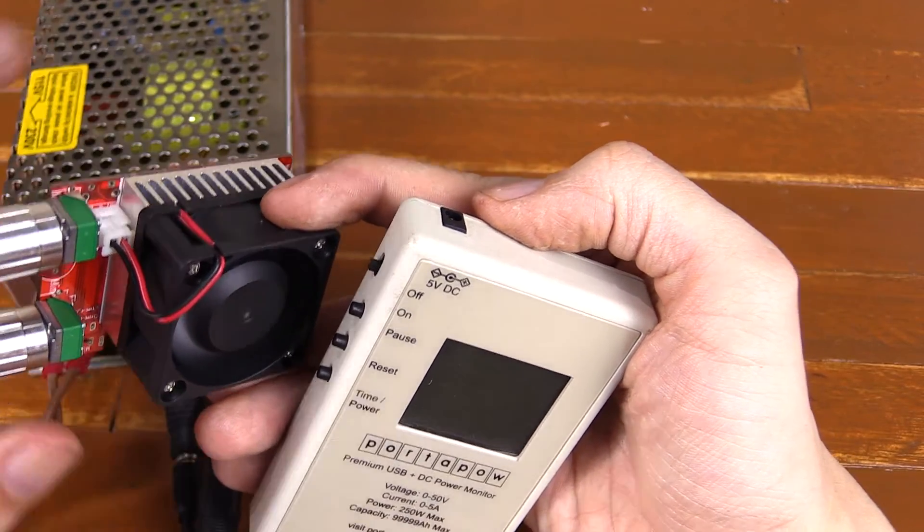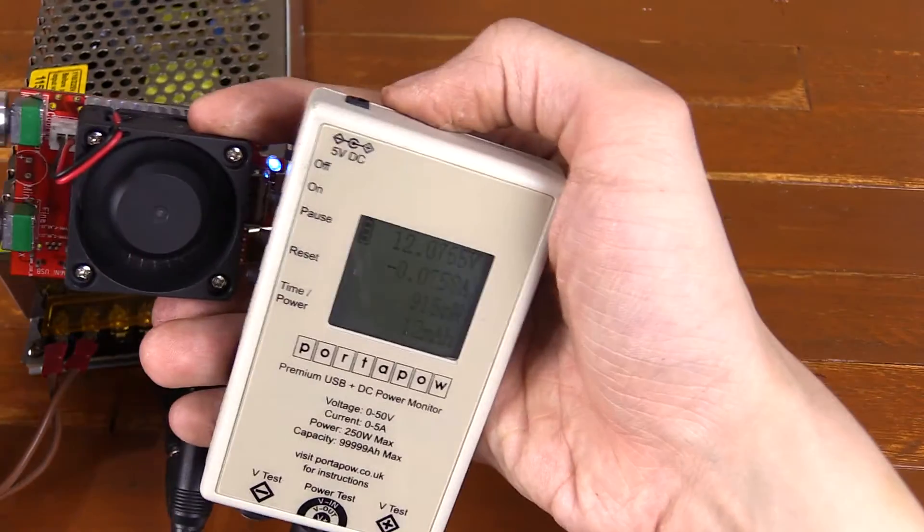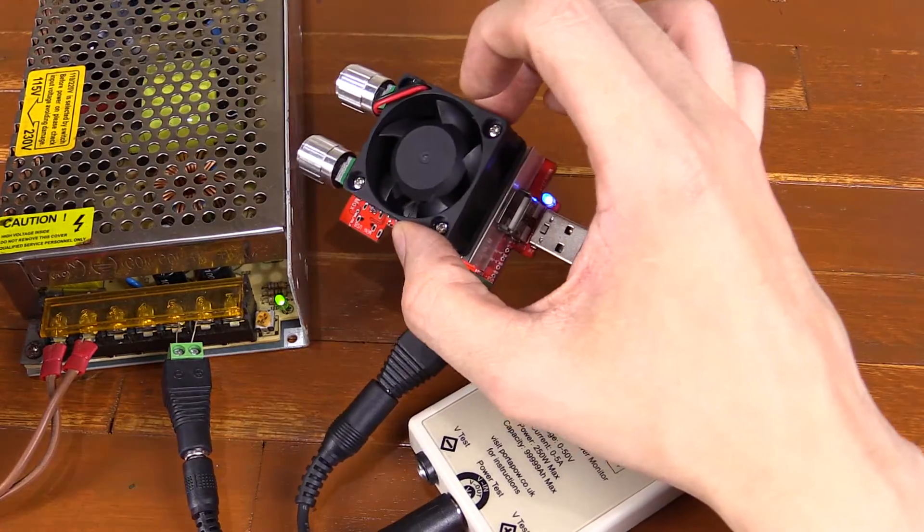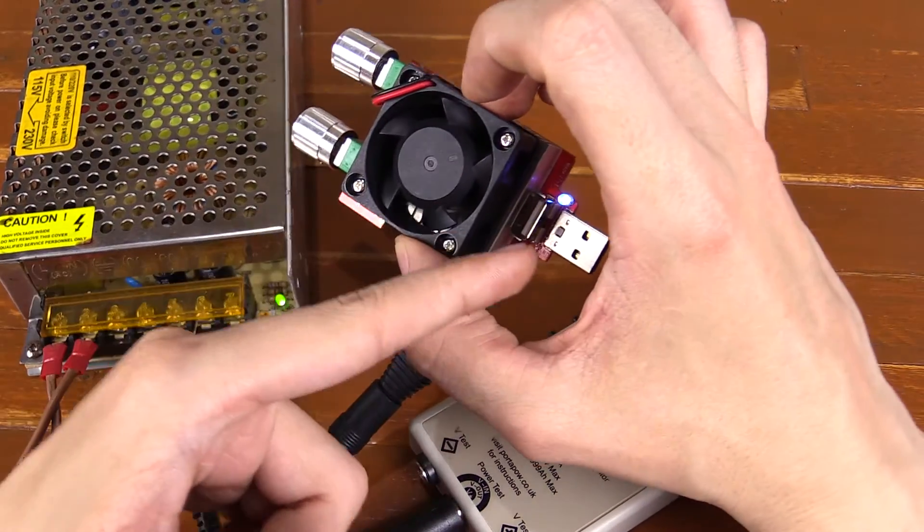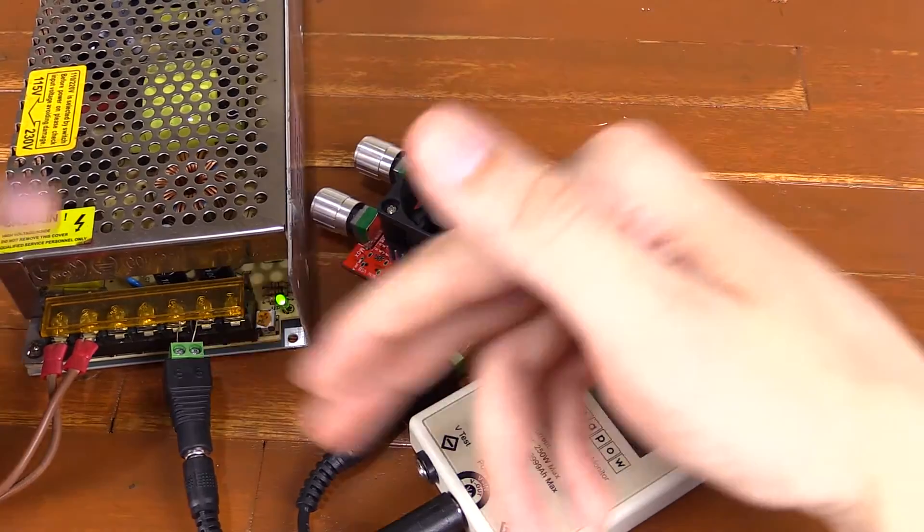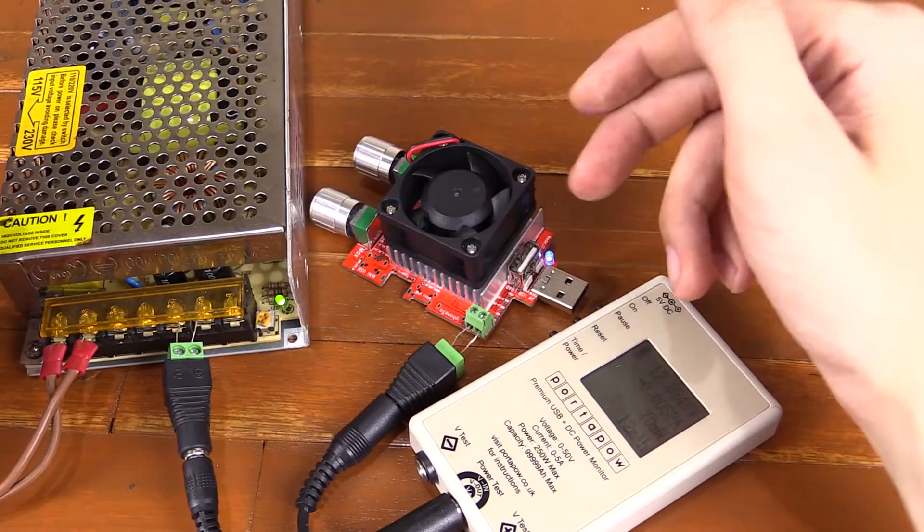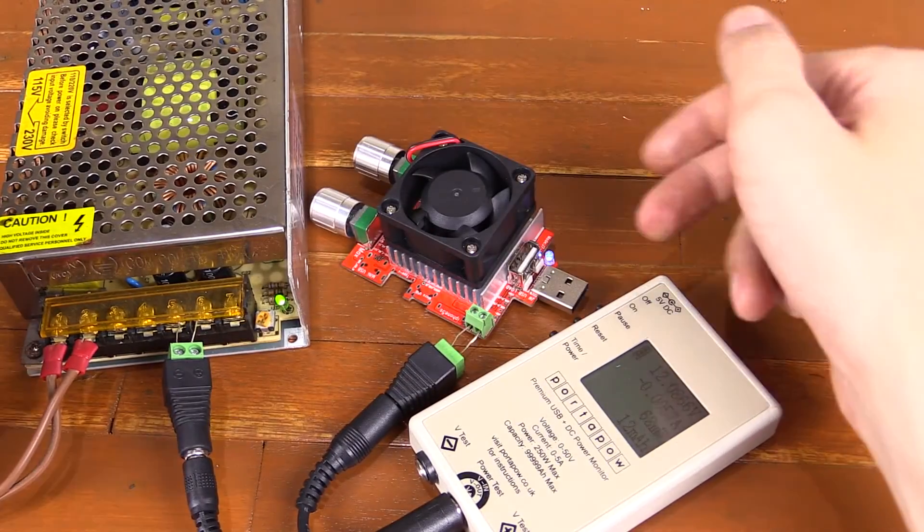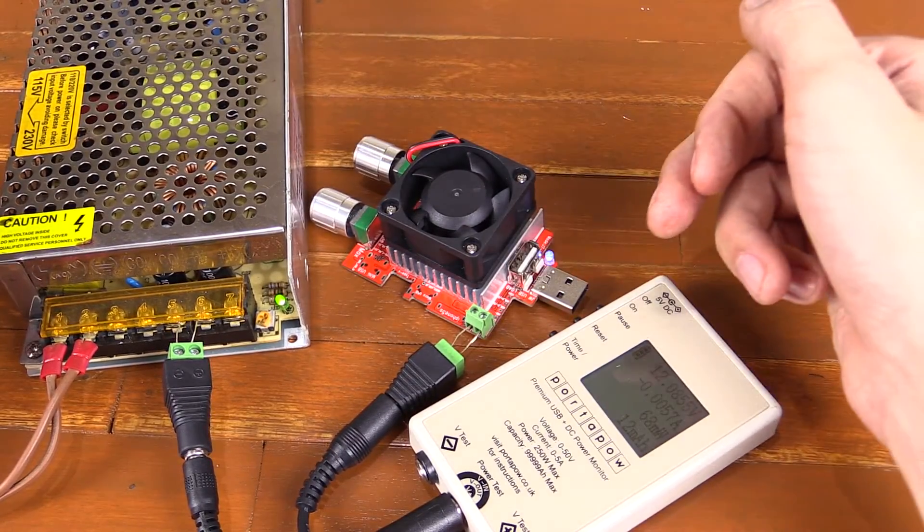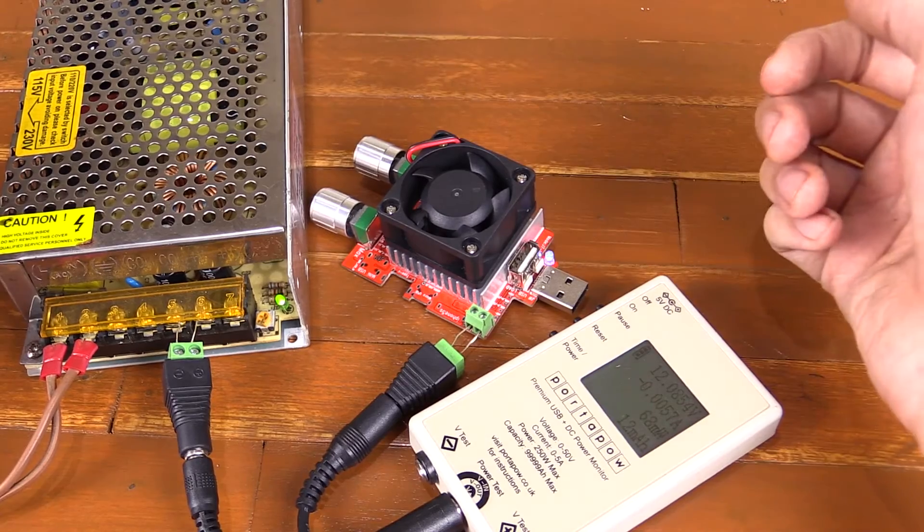So this thing will get hotter much quicker, which is why the fan came on so quickly. Now for me, I would probably be using this as a USB dummy load most of the time. But I wanted to show you that you can use it on other power supplies and other voltages, if you want to.